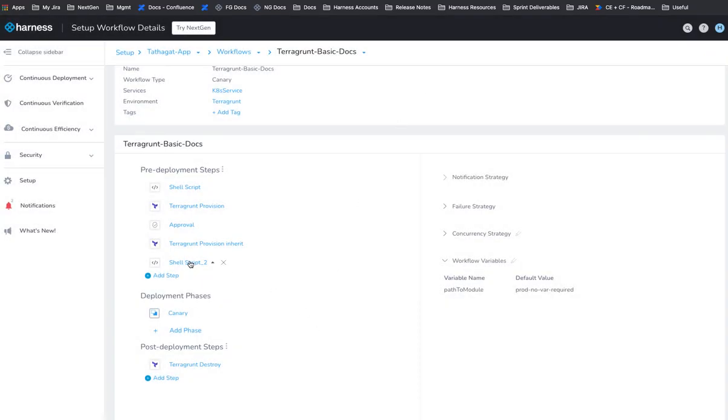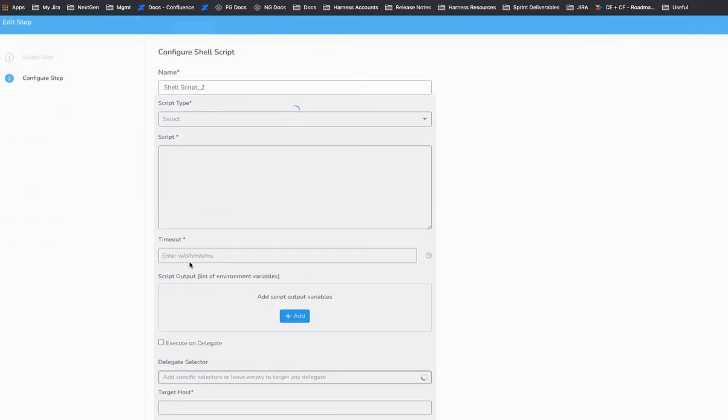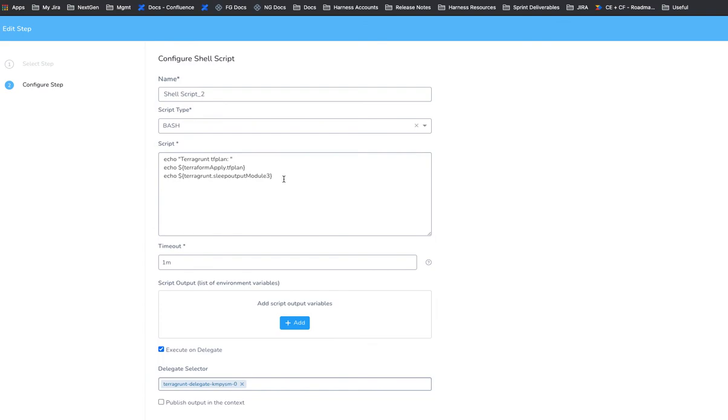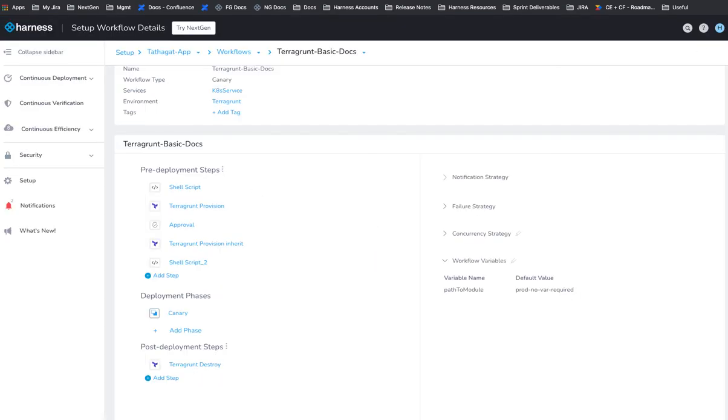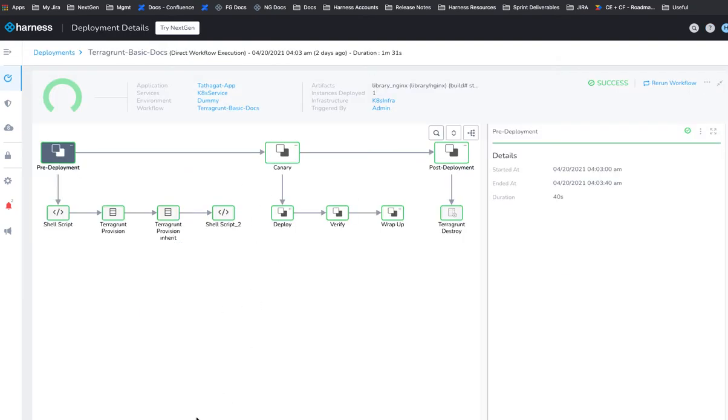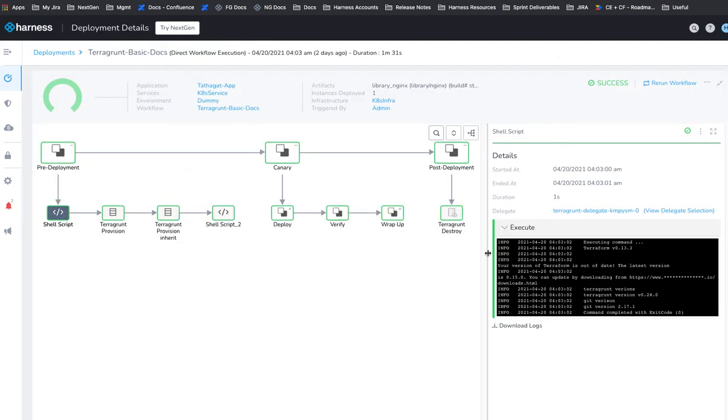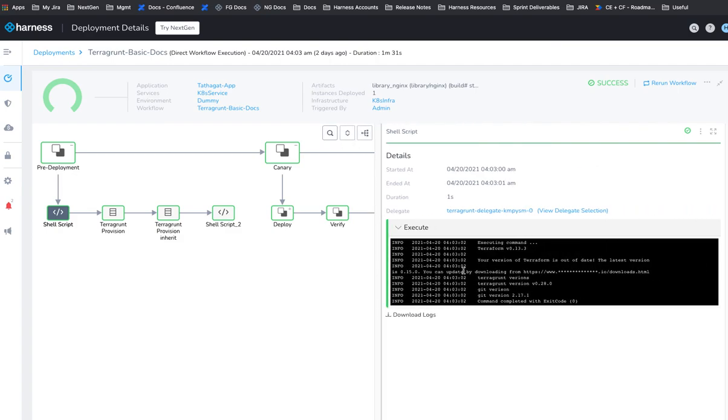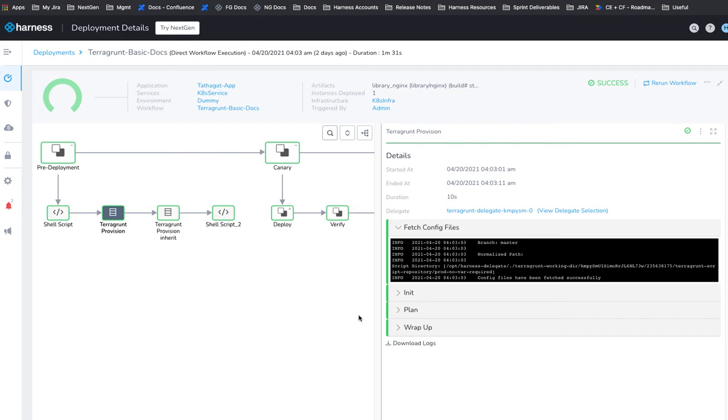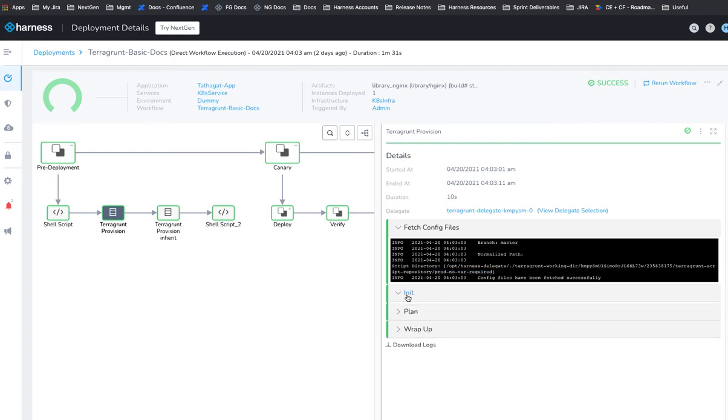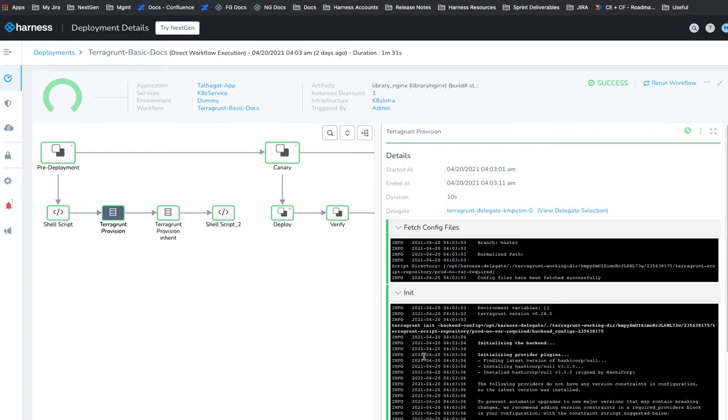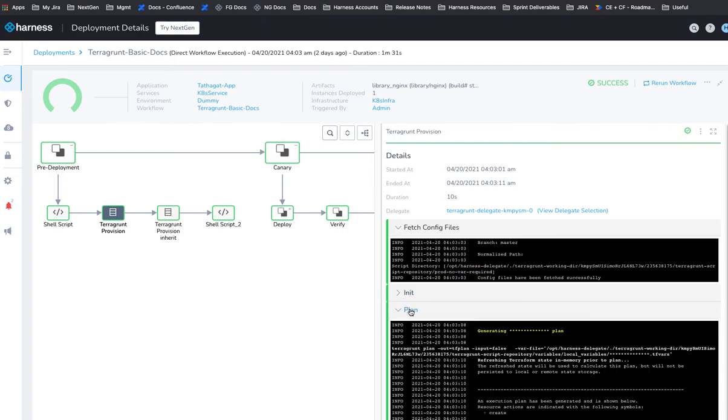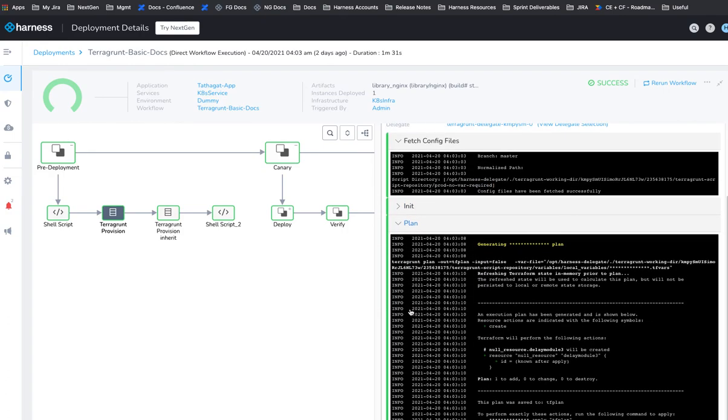And then I have a shell script step at the end. And this just echoes the Terraform apply plan and Terragrunt module three sleep out. So it'll simply output that into the log. So when I run this, you'll see here, we have our shell script step and it's showing the versions of everything that we have installed. And then we have first of our provision step and it's grabbing everything we need from that folder, initializing it, doing the plan and generating the plan.